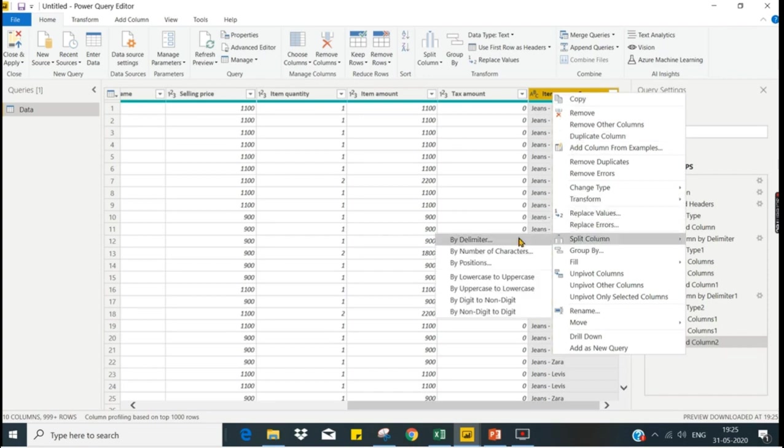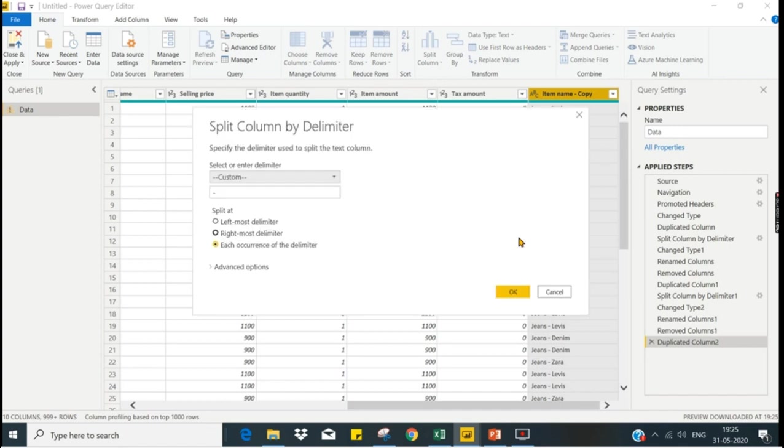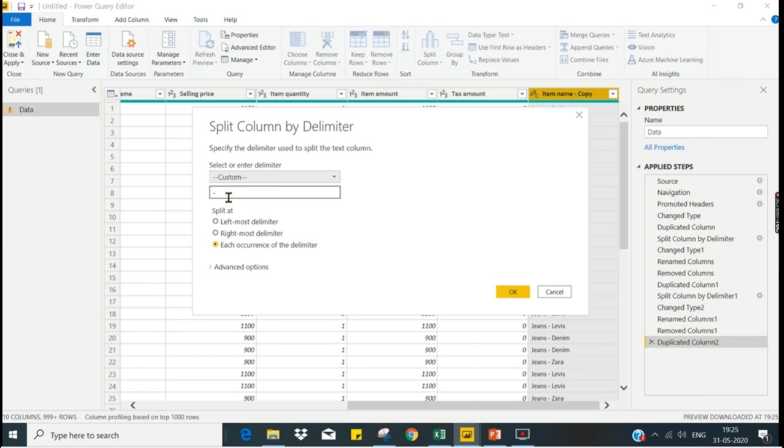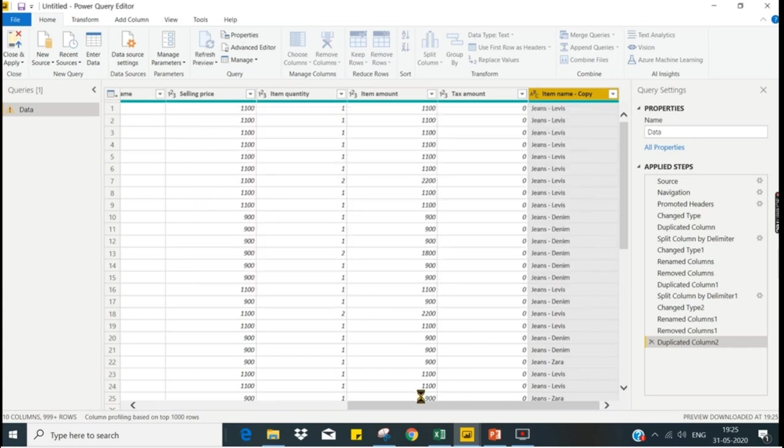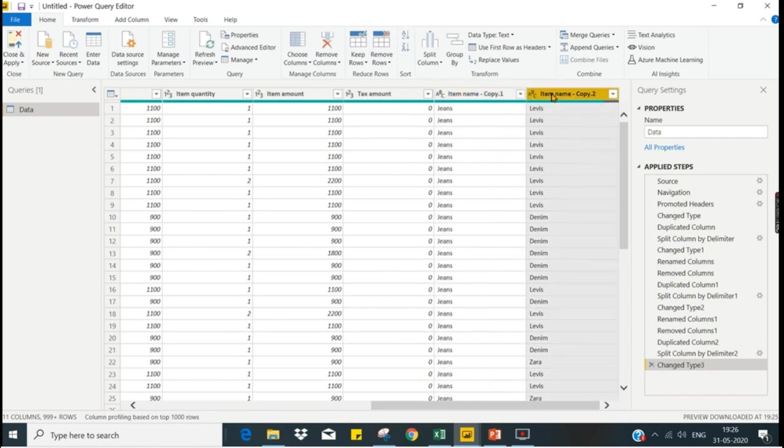The logic is I need to split by the hyphen. Whenever you see hyphen you need to split. Click split column by delimiter. Power BI automatically senses the hyphen is considered as a delimiter here in this data. Do you want to go by that? Yes, I want to go by that. I don't want to change anything over here, then press OK. That's all, it's as simple as that. I got my brand separated and the initial part separated. I will rename it as brand.